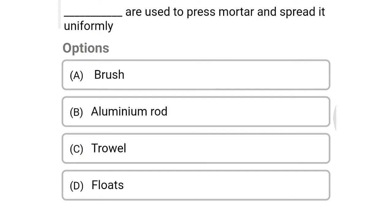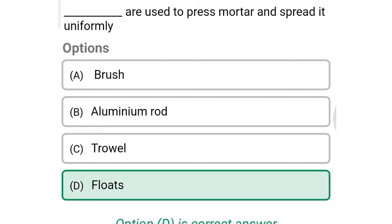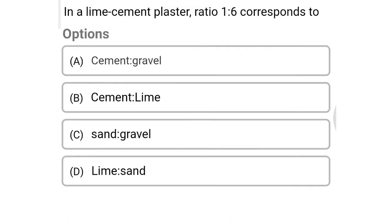Next question: what is used to press the mortar and spread it uniformly? Option A: brush, option B: aluminium rod, option C: trowel, option D: floats. The correct answer is option D: floats.